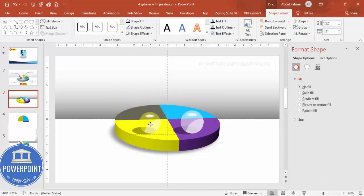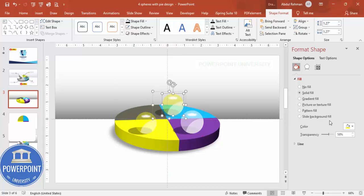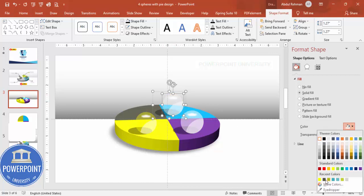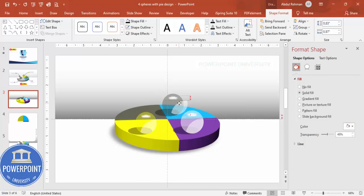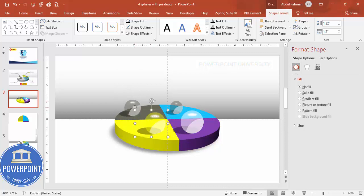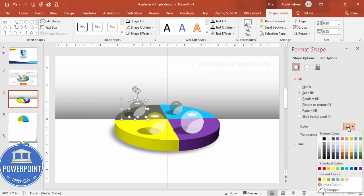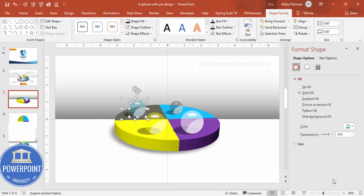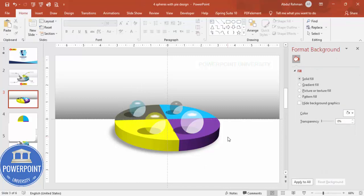Hold Shift to resize the sphere if needed. Press Ctrl+D to duplicate again — this time make the color gray so it's visible against the background and reduce the size. Press Ctrl+D once more, place it in another position, make it a bit bigger, and give it a blue color. This gives you four differently colored spheres positioned around the 3D oval.